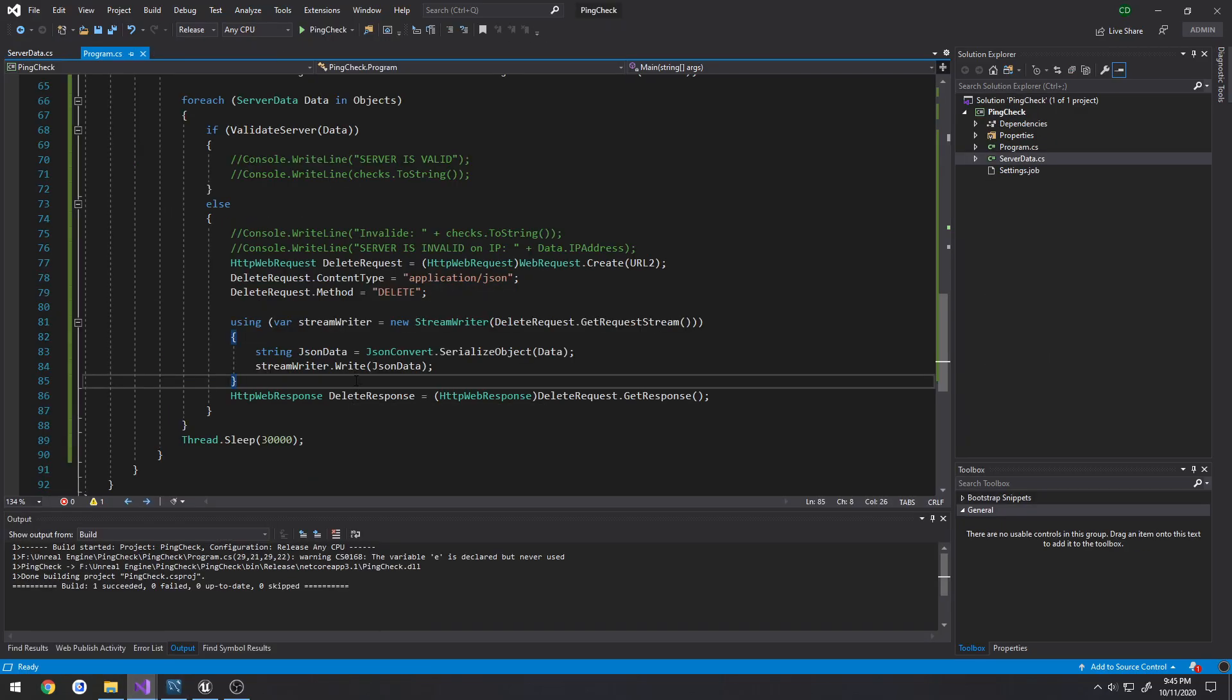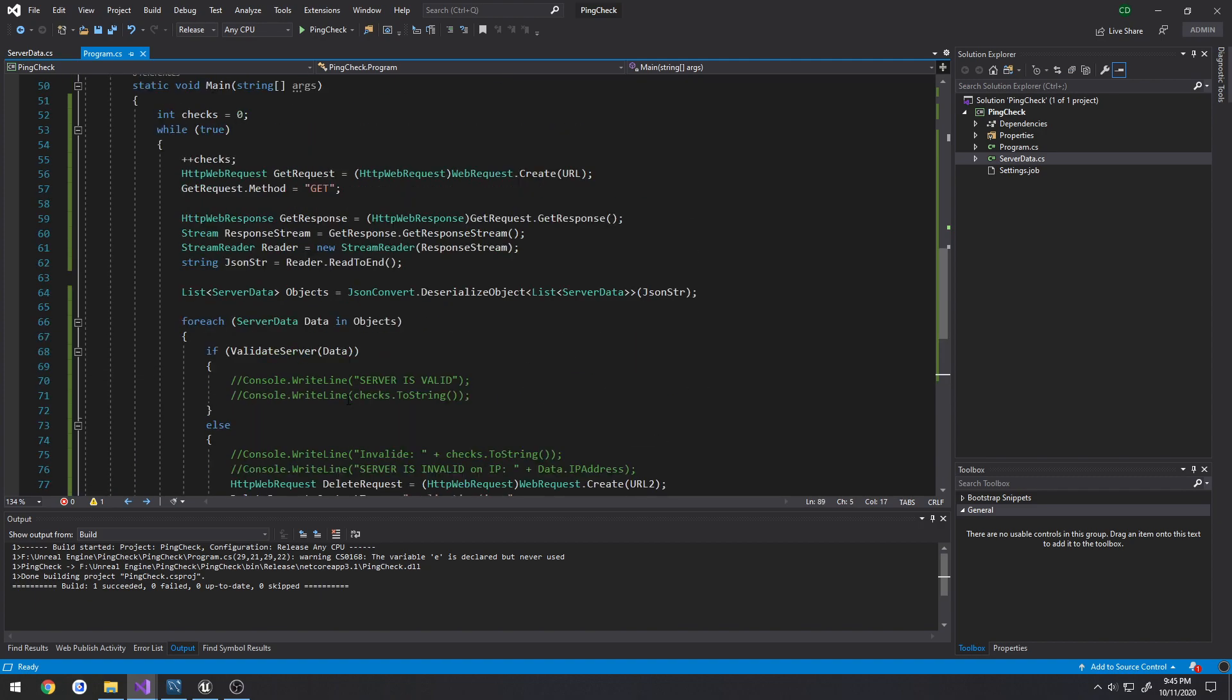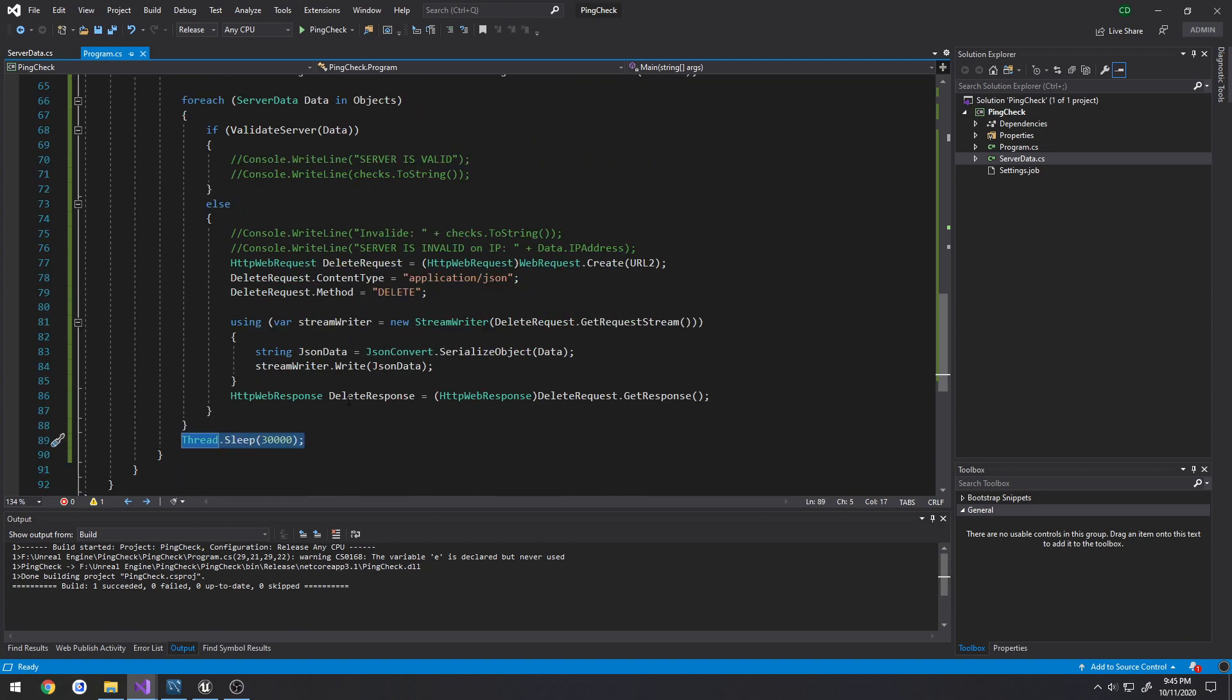So then that's literally it. Then the only thing I'm doing is setting this on as a sleep because I don't want to continually run. So I have it set to 30 seconds right now.